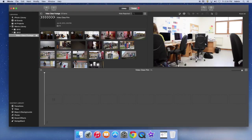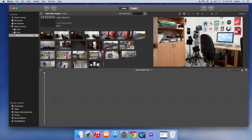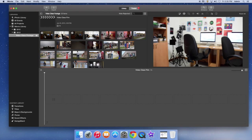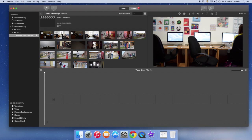Now, if you want to play a selection in real time, all you need to do is just bring your play head somewhere, hit the space bar, and it'll start playing — like so. That one's a still image, but it'll start playing, and then hit space bar to stop.